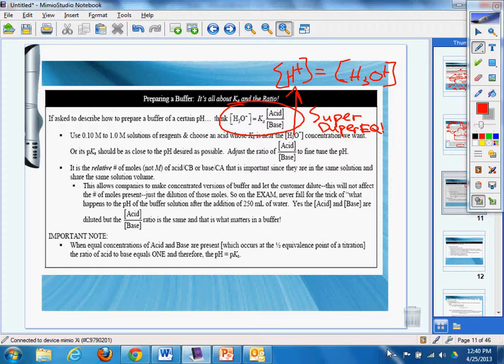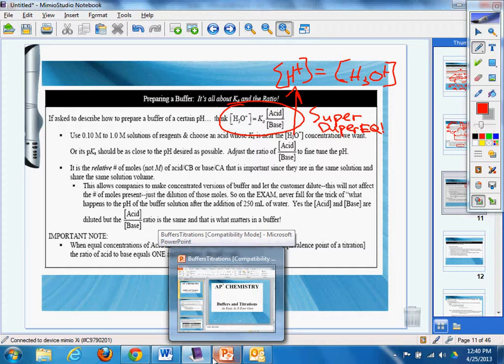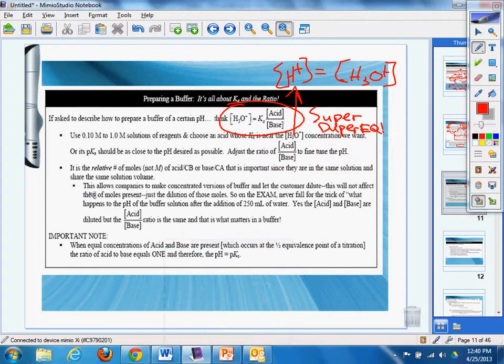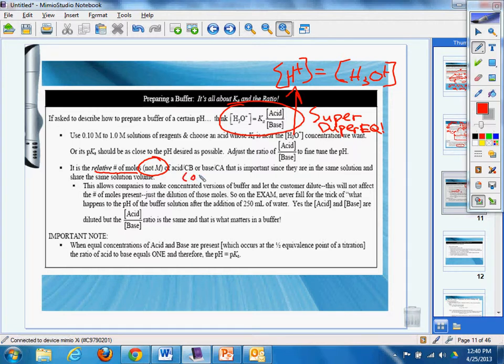Or its pKa should be as close to the pH desired as possible. And adjust the ratio of the concentration of the acid and the concentration of the base to fine tune that pH. It's like tuning up the band. It is the relative number of moles, not molarity. There's a big difference of acid/conjugate base. Don't forget that this is conjugate base here. And of course you know that then that would have to be the conjugate acid.